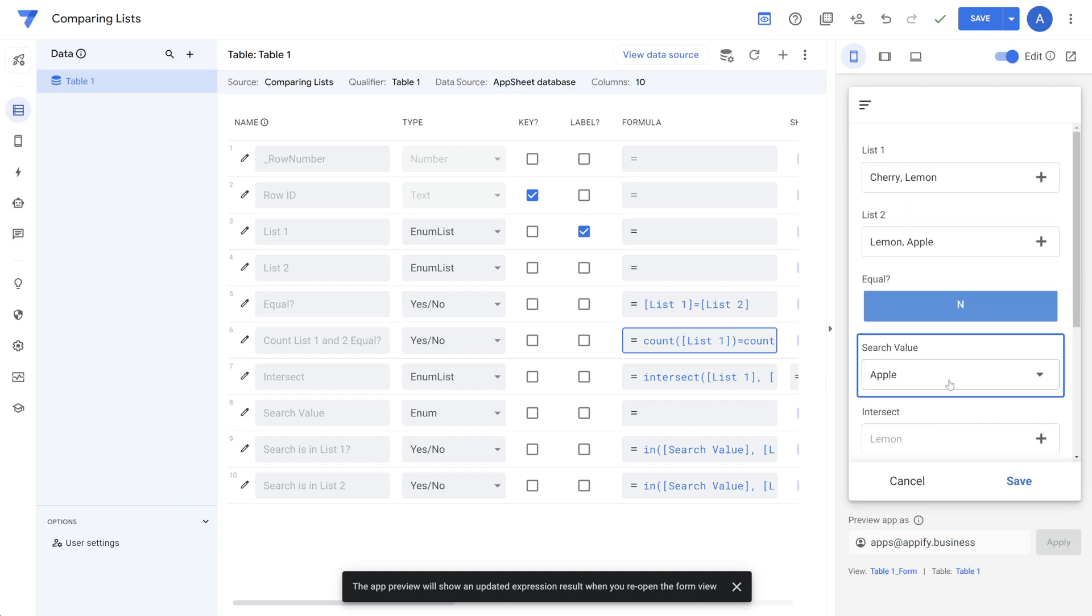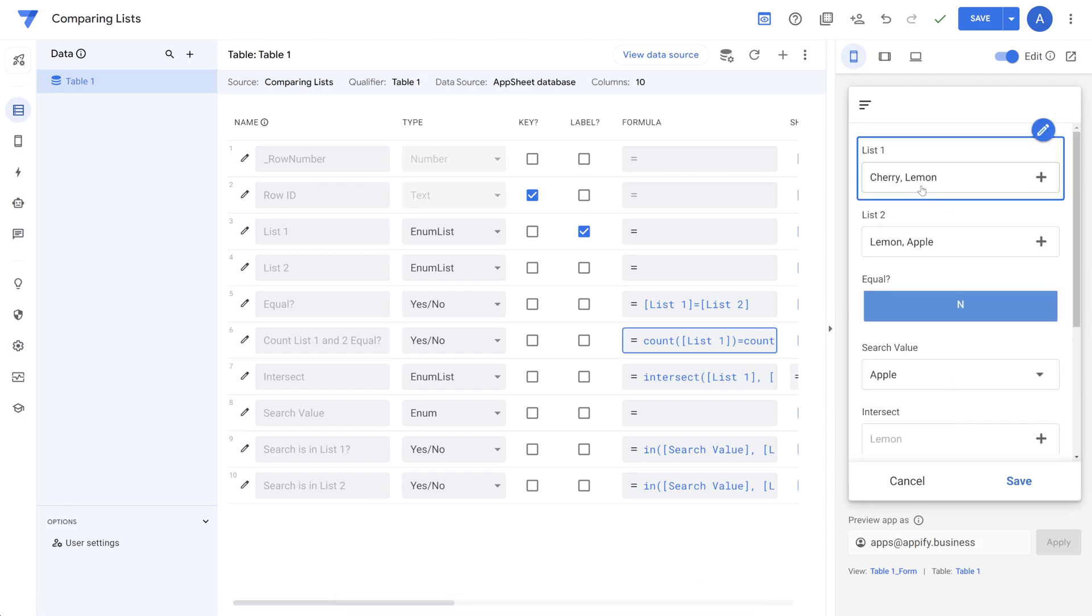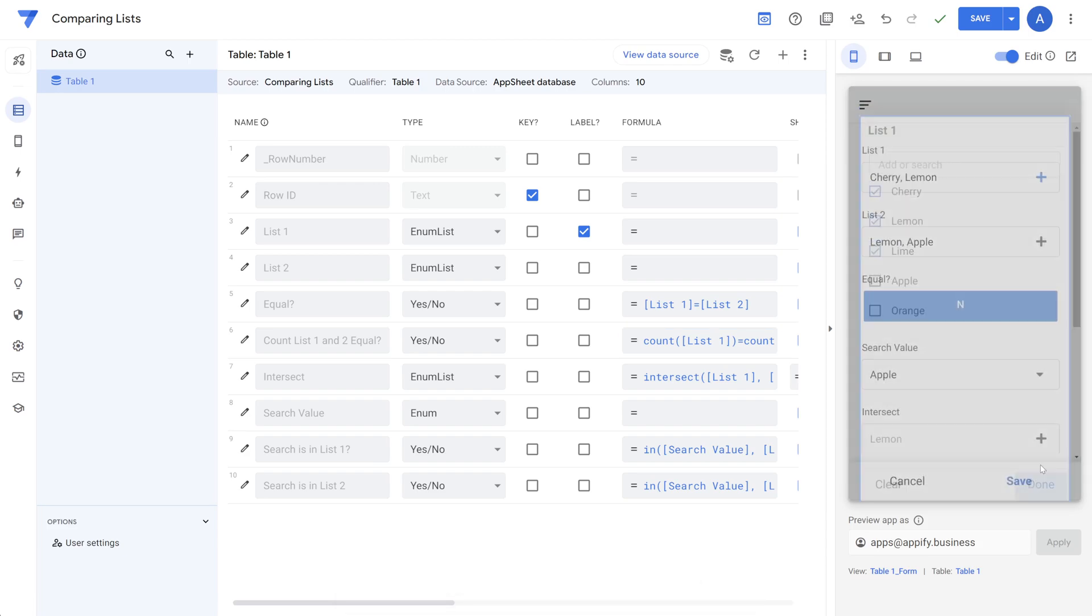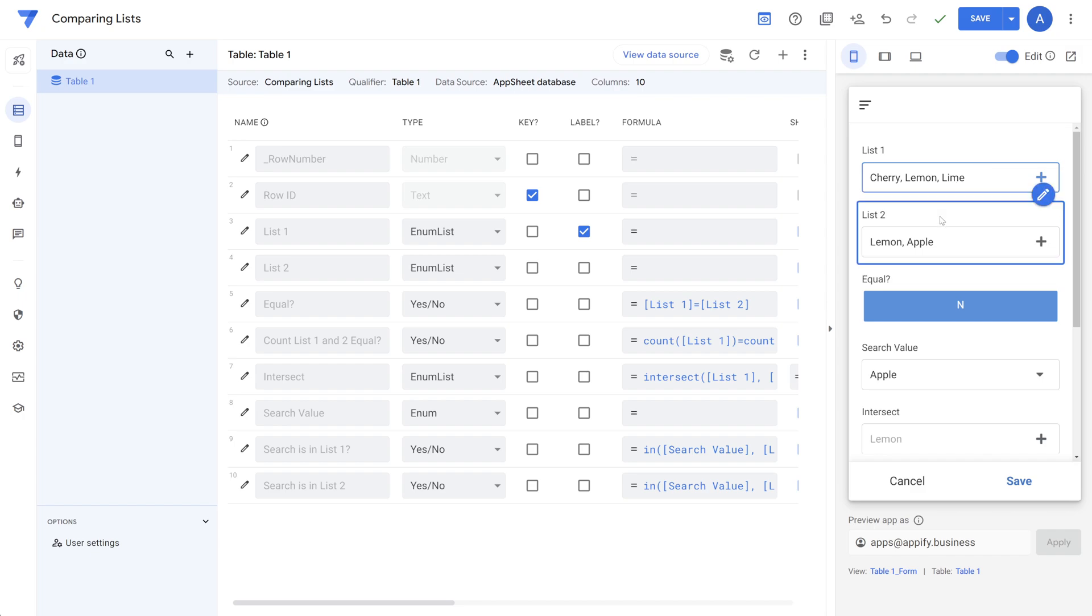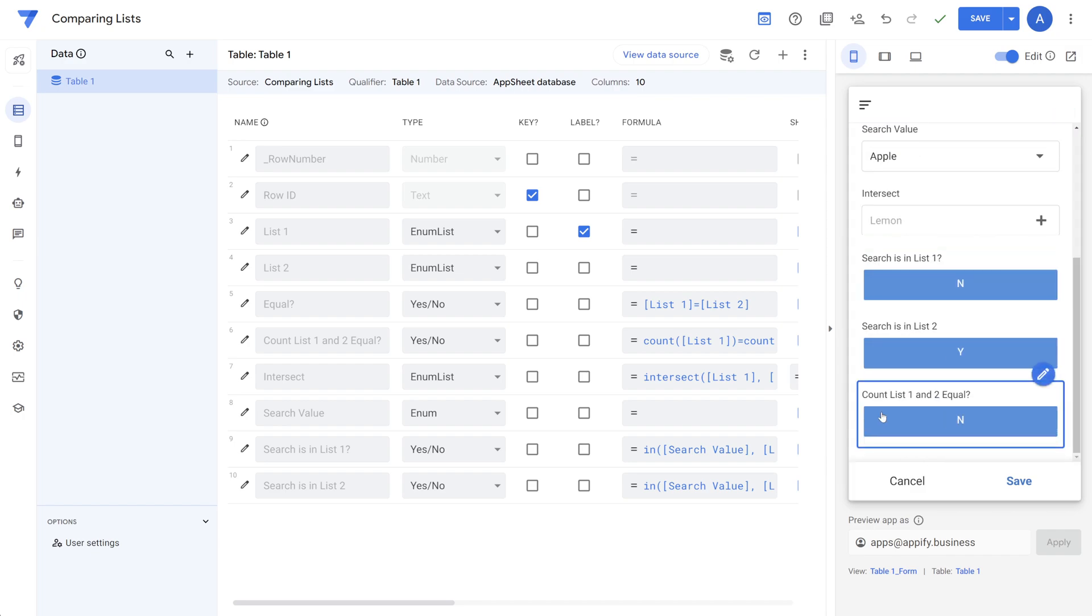So down here at the bottom, we could see that these two are equal because their counts are equal. But if we were to change it and list one has three items and list two has two items, you can see the output is false in that scenario.